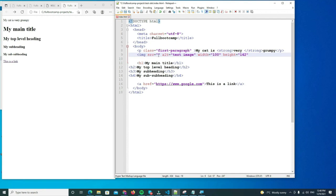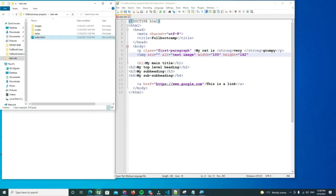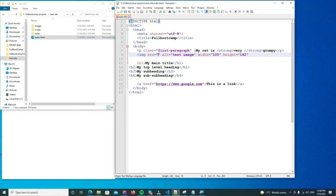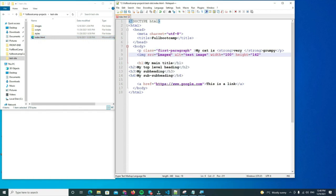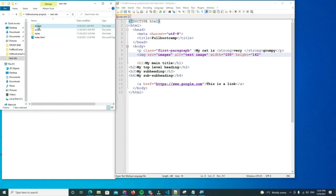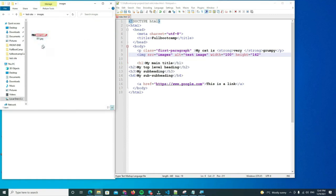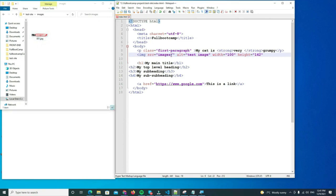And as if you can remember, the attribute source, we have to specify the path. So it's images in my case, which is right here, it's this folder. And it's 001, so you put a forward slash 001.